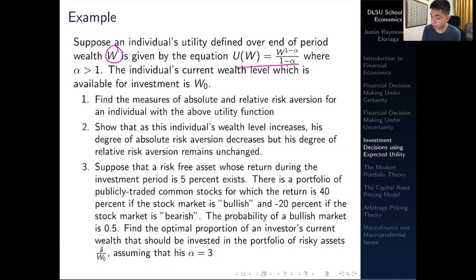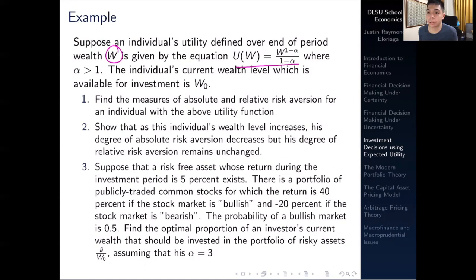We're tasked to do three things. First, find the measures of absolute and relative risk aversion. Second, show that as an individual's wealth level increases, the absolute risk aversion measure decreases but the relative risk aversion measure remains unchanged. Third, there's a scenario involving a bullish and a bearish stock market. Let's solve one and two first before we get to three.